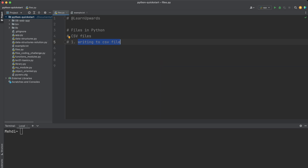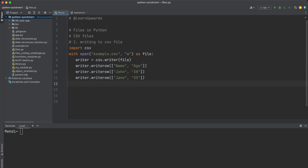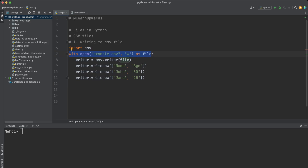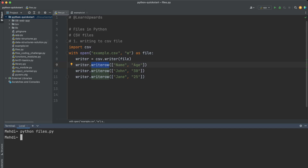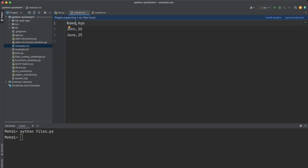Here is an example of writing to a CSV file. We first import the csv module and use the open() function to open the file in write mode. We create a csv writer object using csv.writer() and use writerow() to write rows to the file. The file will be closed at the end of the 'with' block. Let's run the code — as you see, the example CSV file is created with the expected content.